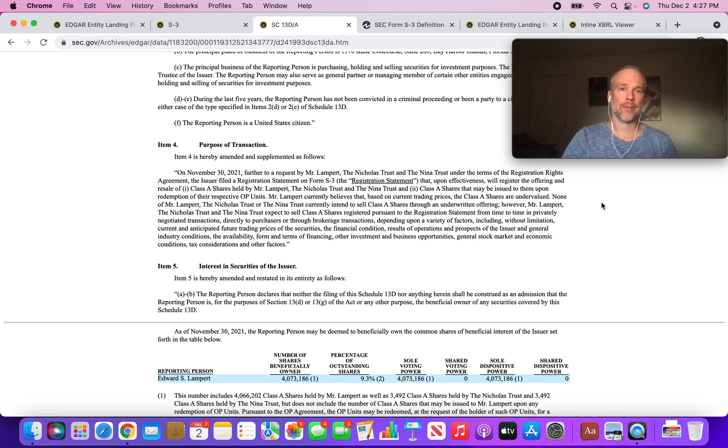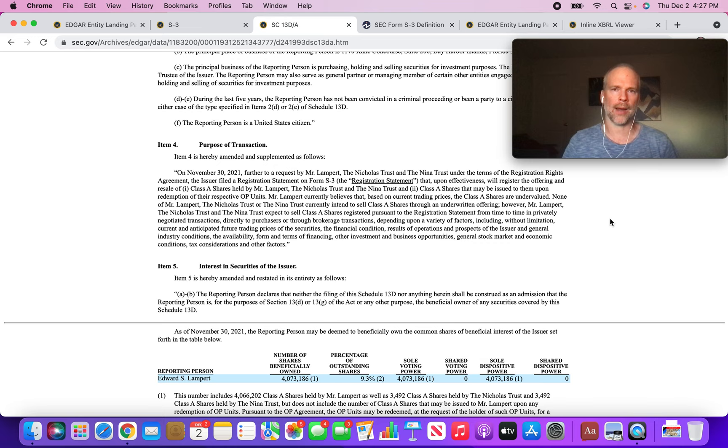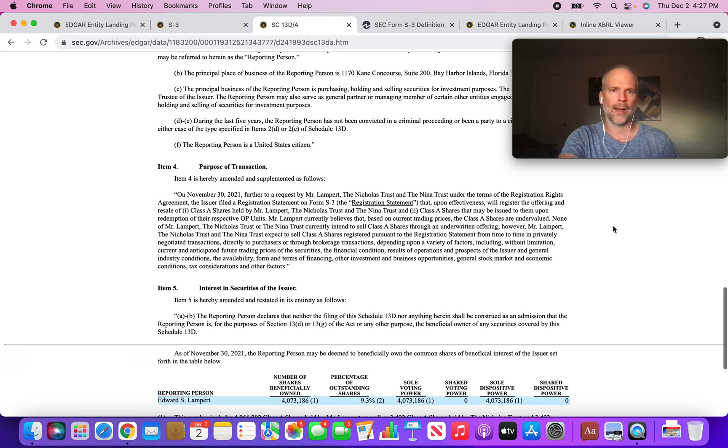SRG took a bit of a pounding yesterday. It kind of rebounded today, but it will be very interesting to see what Eddie Lampert does with his equity stake in Seritage Growth Properties over the coming weeks and coming months. It's something I'm going to be paying close attention to.